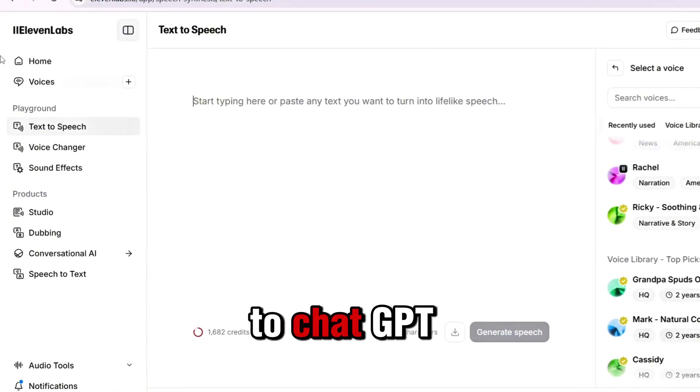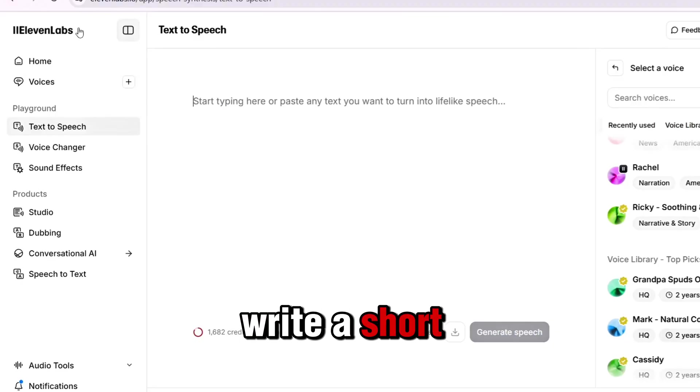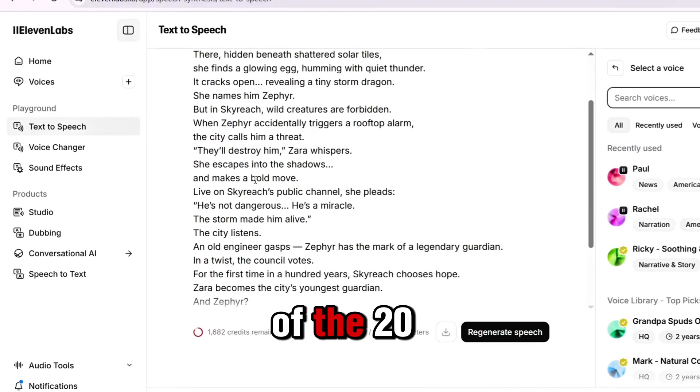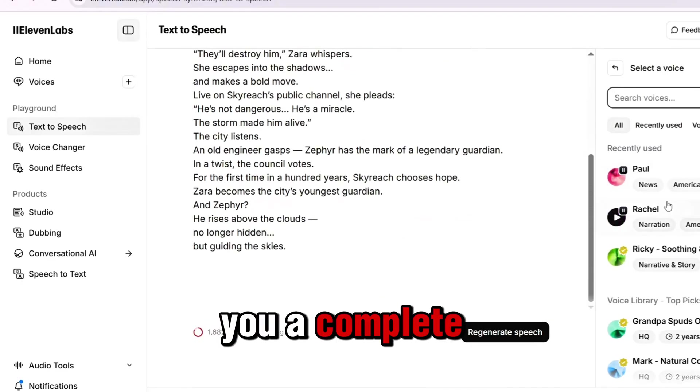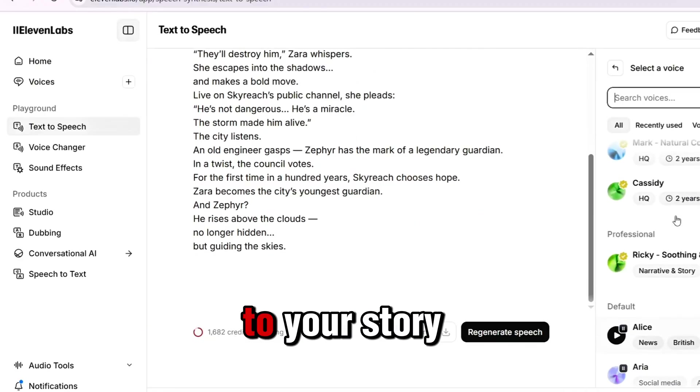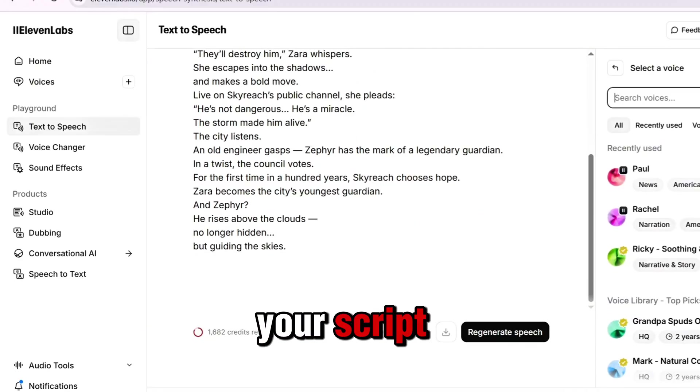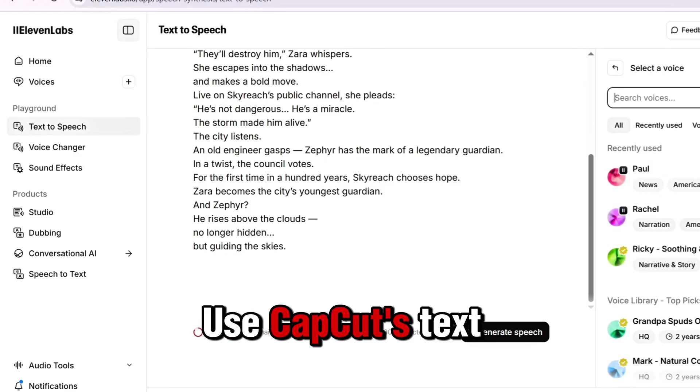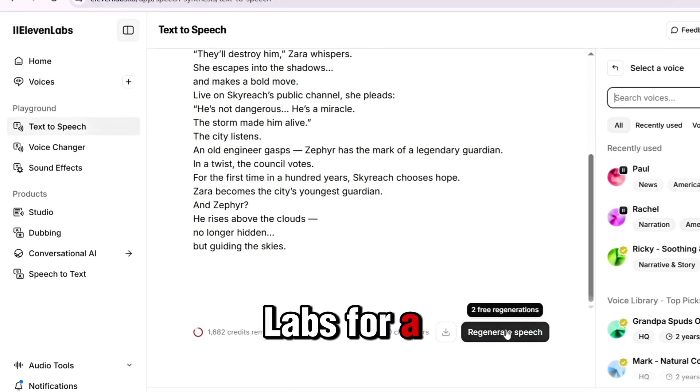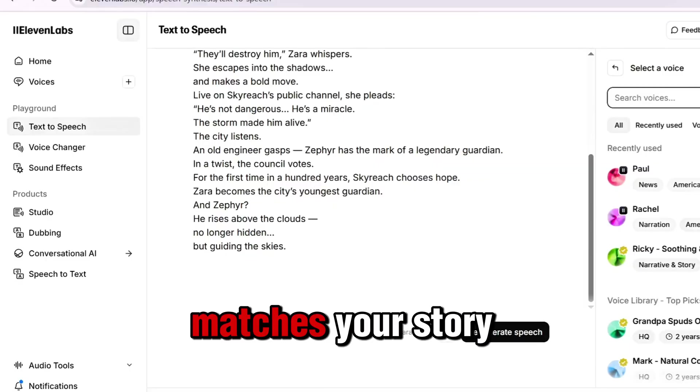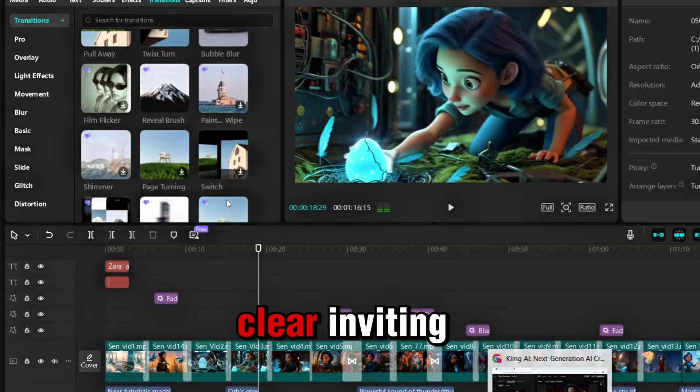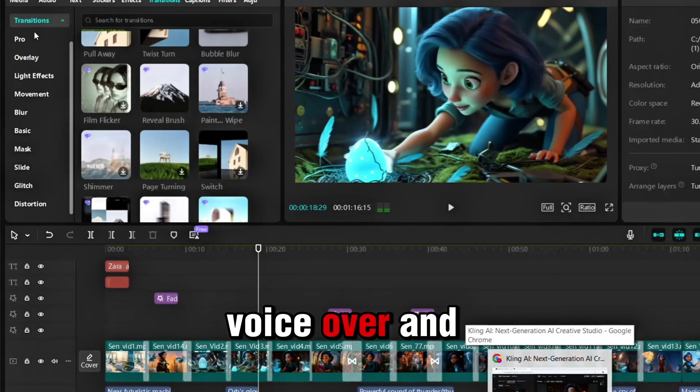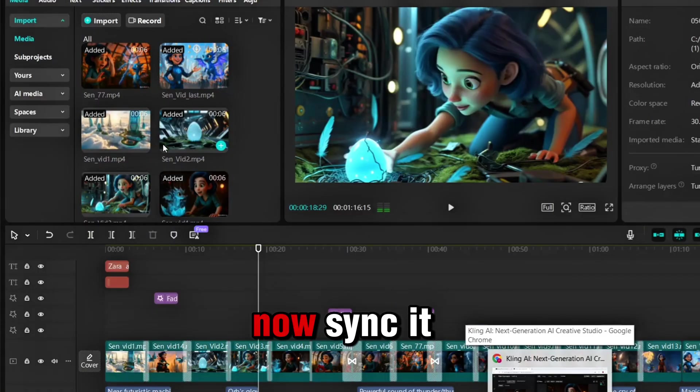Back to ChatGPT. Ask: write a short voiceover script to match each of the 20 scenes. It will give you a complete narration, perfectly timed to your story. Once you have your script, you've got two options: use CapCut's text-to-speech or head to Eleven Labs for a more natural, professional voice. Pick a tone that matches your story. Warm, clear, inviting. Then, generate your voiceover and import it into CapCut.